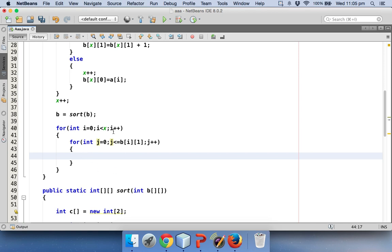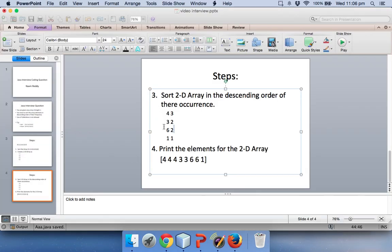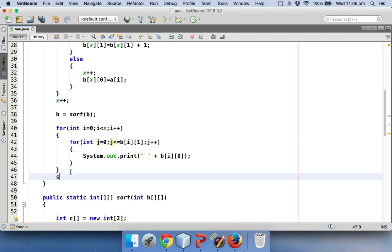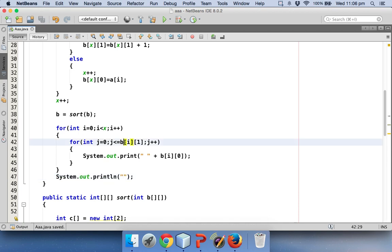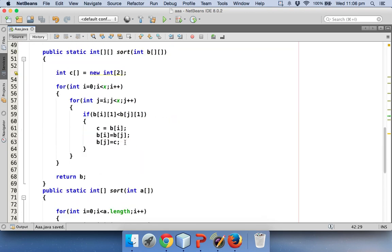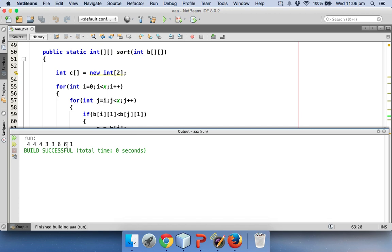Now once you've got this loop, we just have to say system out. We will not use new line and we will print with a space. We will print b of i comma 0 because we want to print this value here. Depending upon this number, we have to print this value. And that's it. This is our code. But we want a new line after, so we will say system out. That's it.